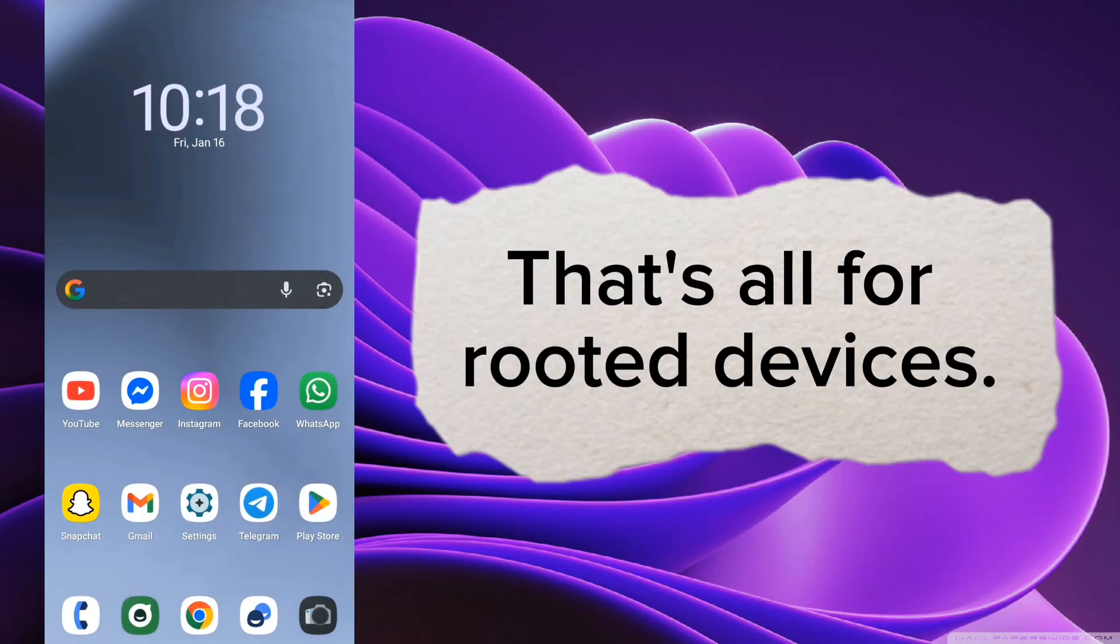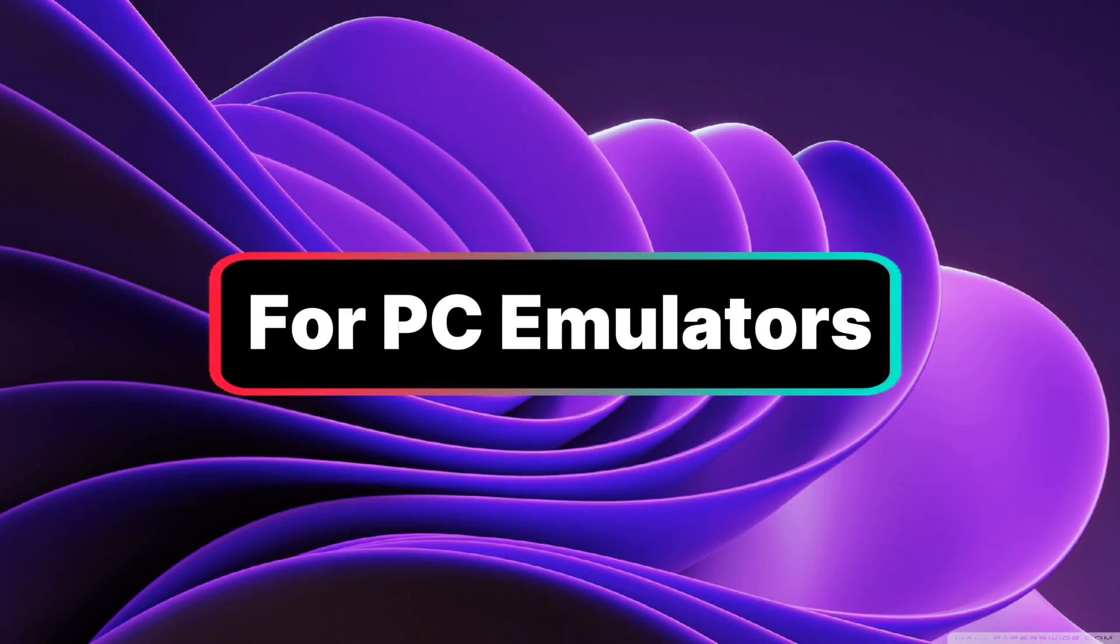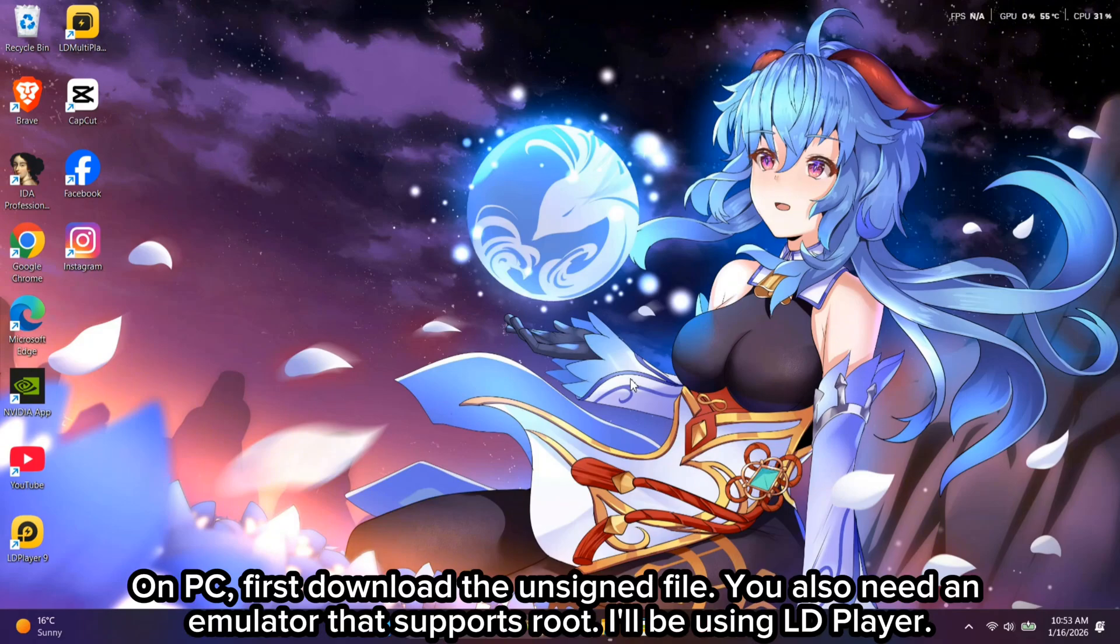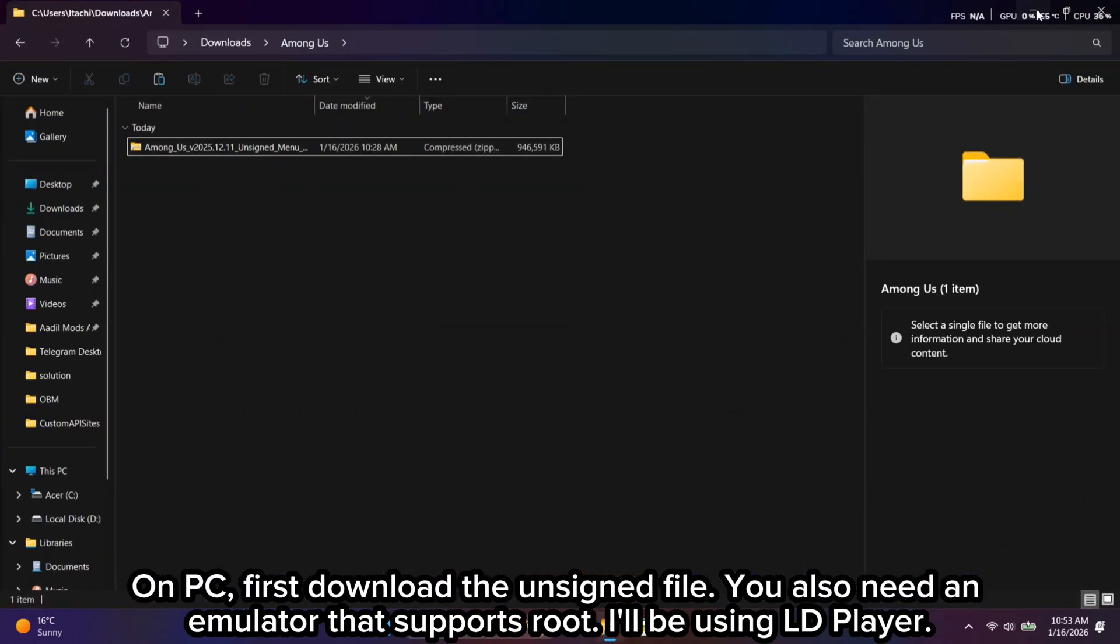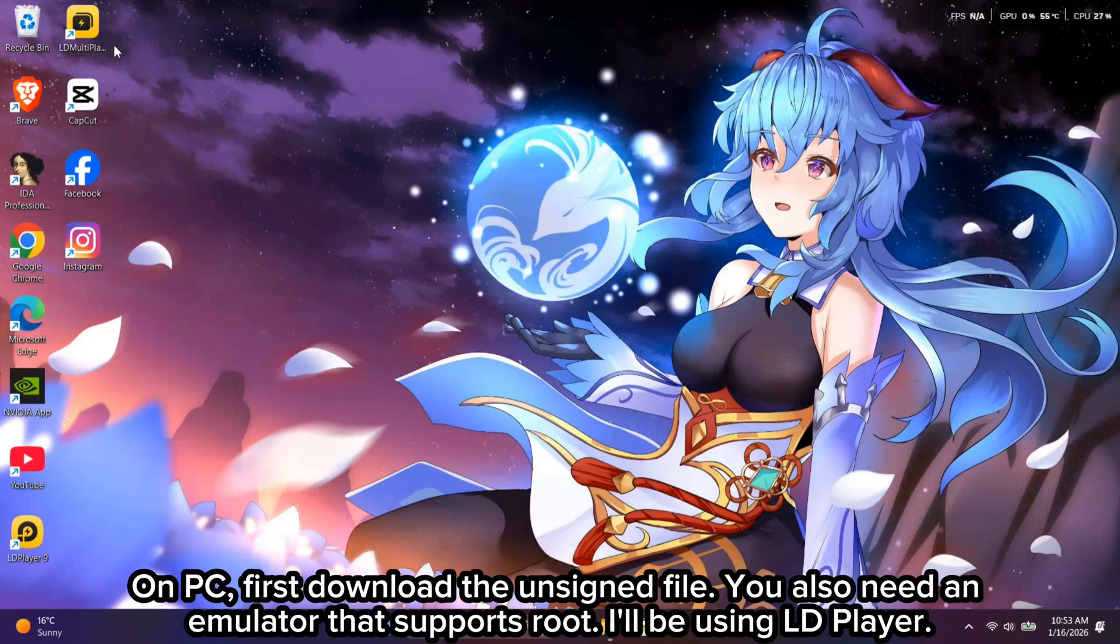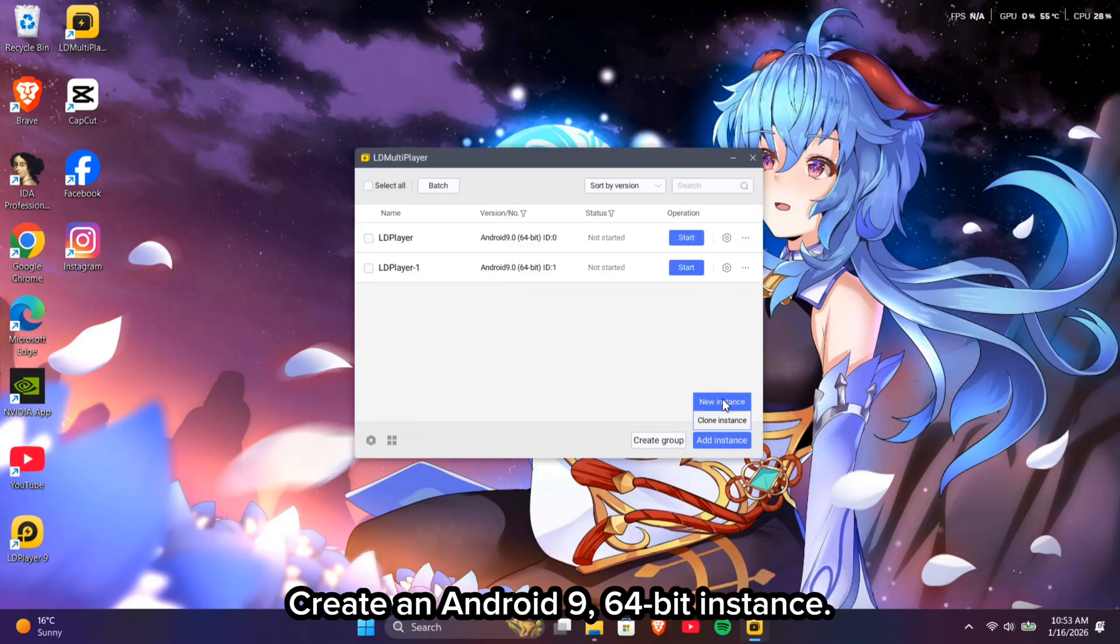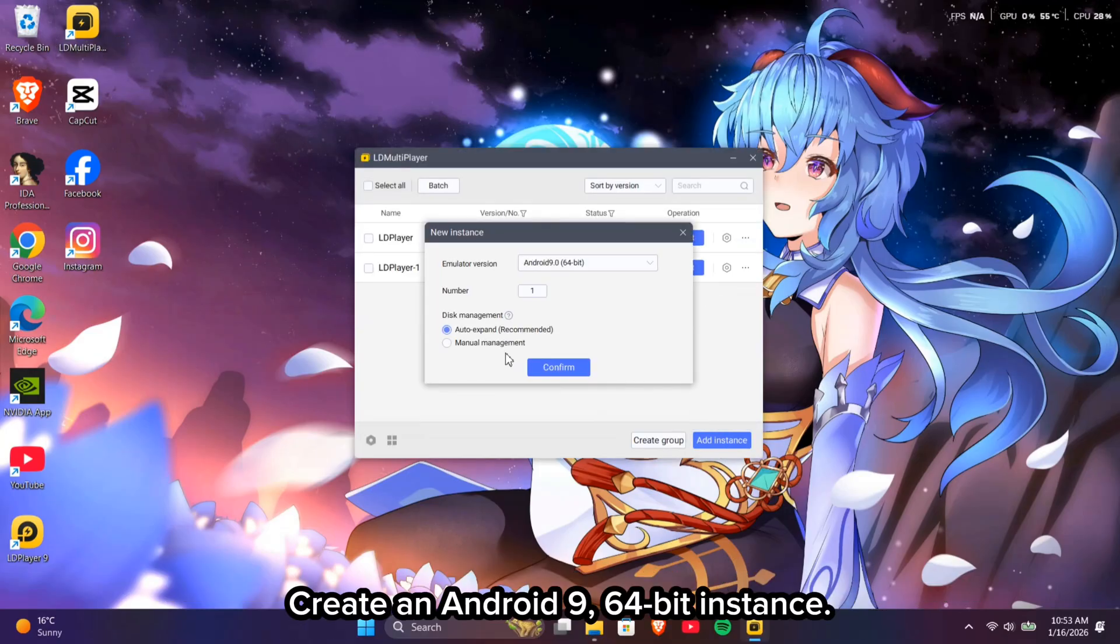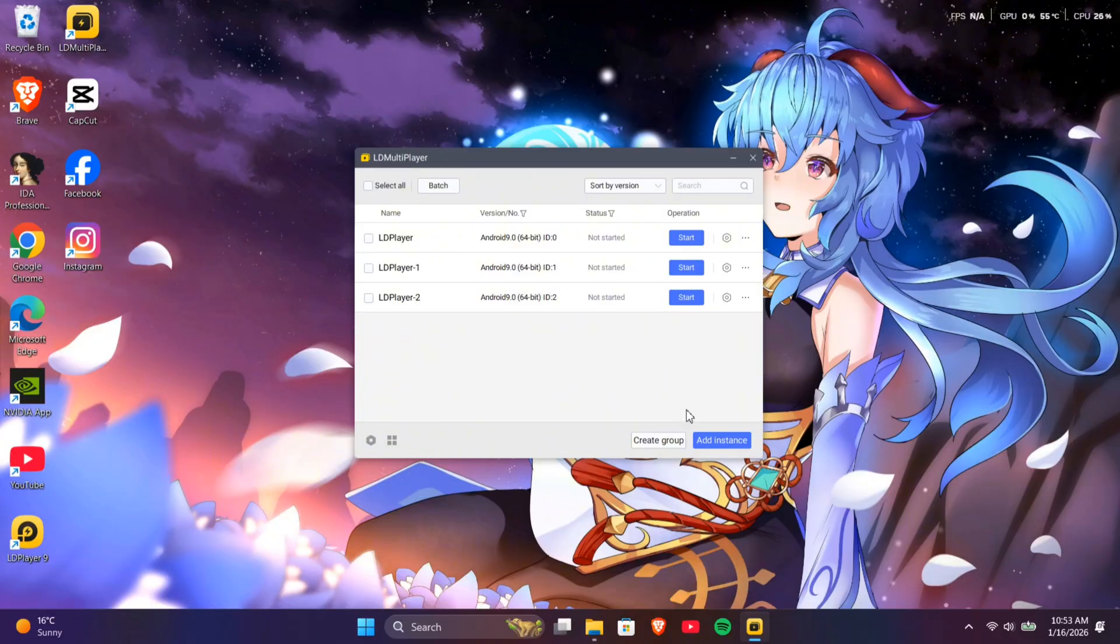That's all for Rooted Devices. For PC Emulators, on PC, first download the unsigned file. You also need an emulator that supports Root. I'll be using LD Player. Create an Android 9 64-bit instance. Start it.